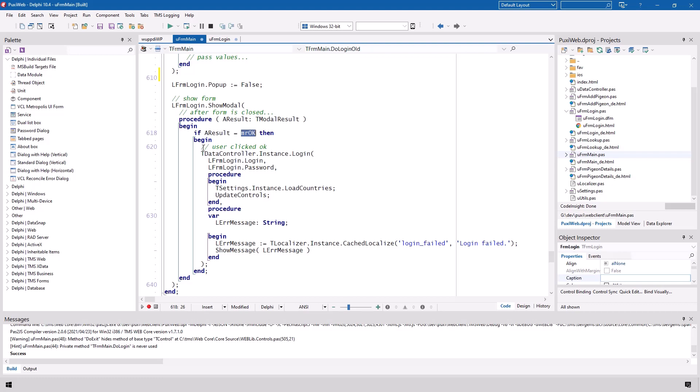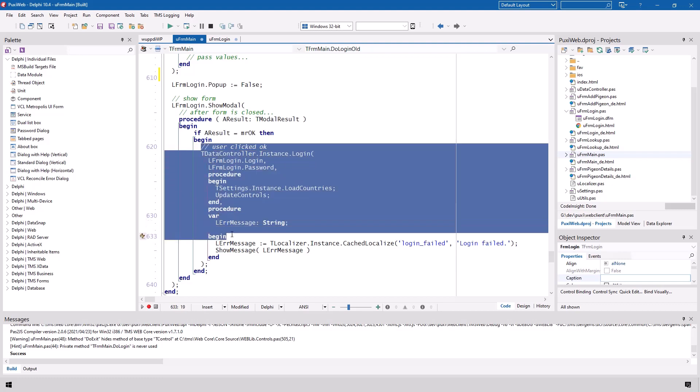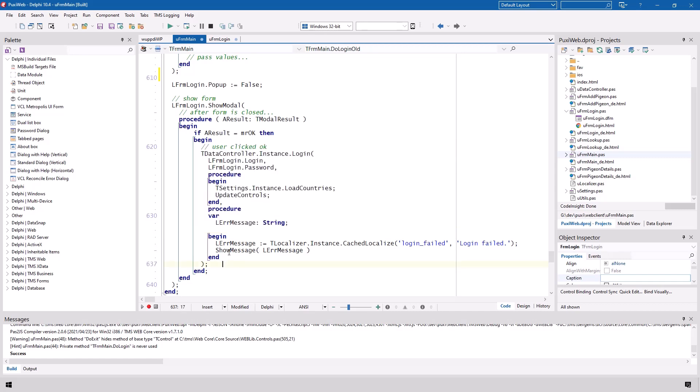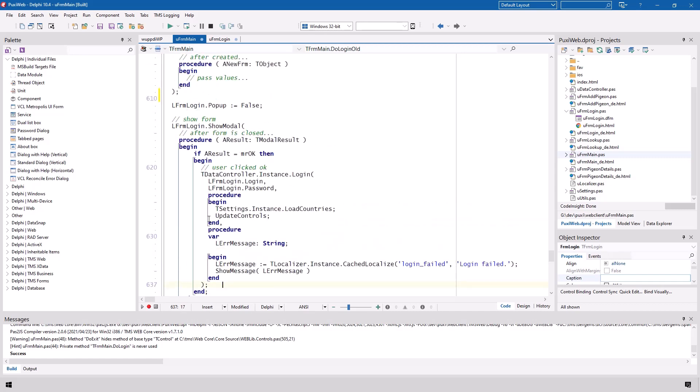If the user clicked okay we start the login process and if the user clicked cancel we simply do nothing which will lead to the form just being closed.